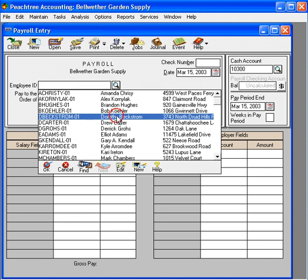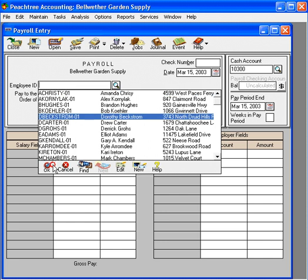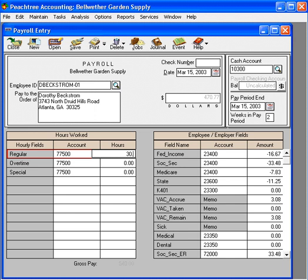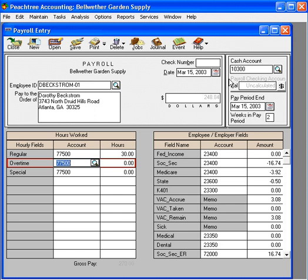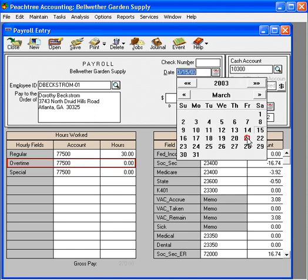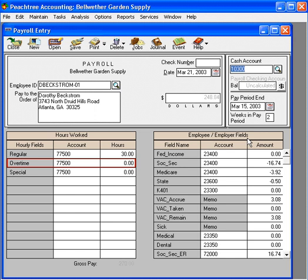Let's bring in Dorothy. And here, we can edit her hours. And over here, we can make any other changes for vacation or sick. Here, we want to indicate the pay period ending and our check date. And then, we can simply print the check. If we need to charge jobs, we can do that here as well.